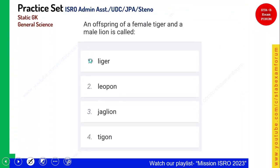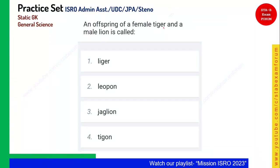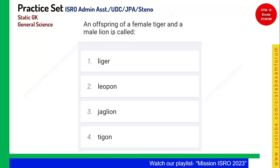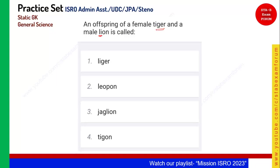An offspring of a female tiger and a male lion is called what? Whenever you find this combination, you go with the male first. So it is 'li' from lion and 'ger' from tiger — it becomes liger. Liger is the correct answer.